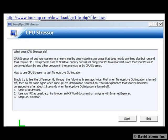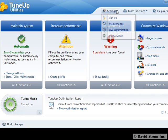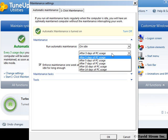You can test this out by using the CPU stressor program that you can download from TuneUp's website. Another feature is automatic maintenance, where every three days, or on the schedule of your own choosing, it will perform various tasks such as cleaning up the registry, freeing up disk space, and defragging your hard drive.